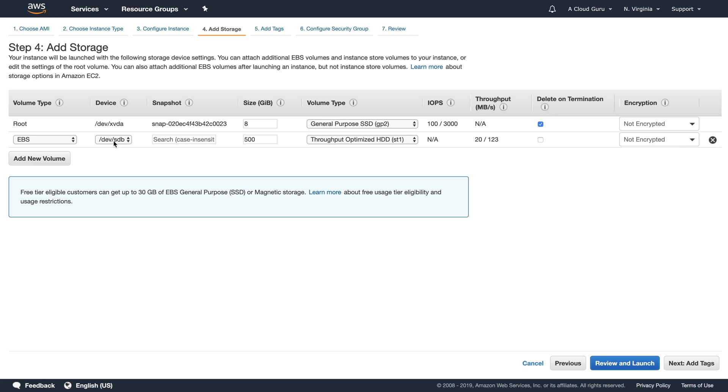So I'm just pointing out this now. If you do hear me say in the course later on that root device volumes cannot be encrypted, that's no longer the case. They definitely can be encrypted. It is a popular exam topic now. We will look later on in the course as to how we can take an unencrypted root device volume and go ahead and encrypt it. There is a process that you have to go through and it becomes a very popular exam topic, both for EC2 as well as RDS. And we will cover that off later on in the course.